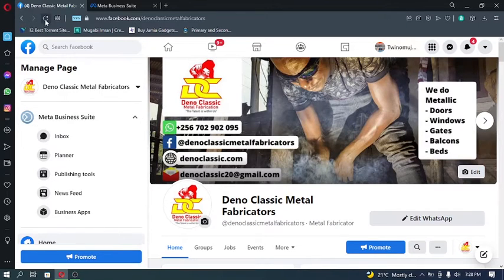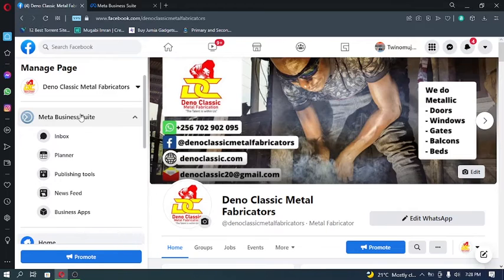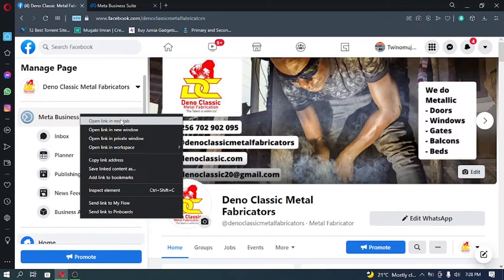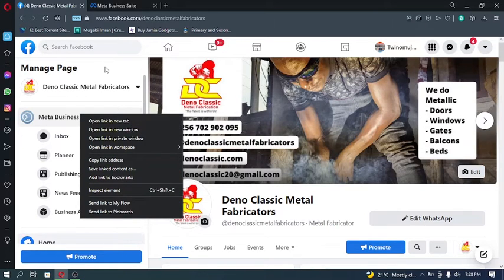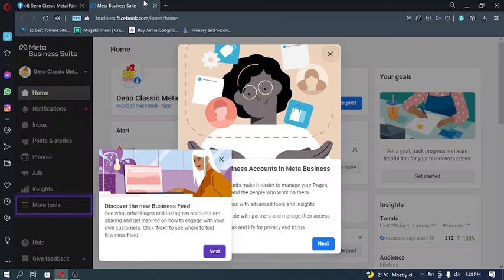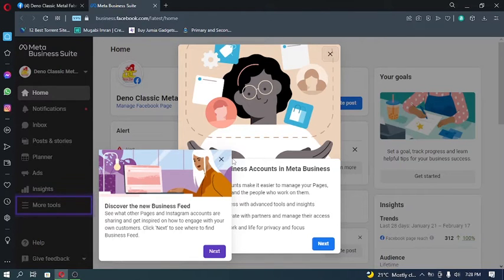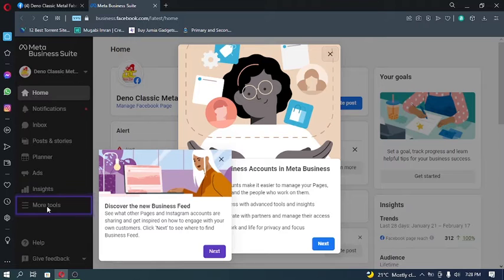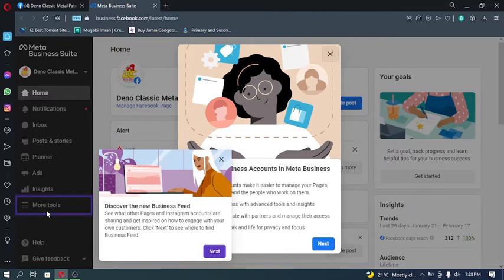Or you can right-click and go to open new tab, which I just did right here. So this is what we are looking at, the Meta Business Suite. The first thing here is you're going to be using this button for more tools.